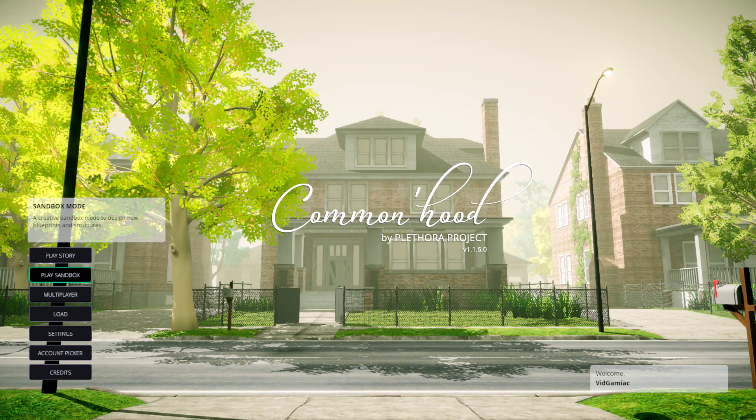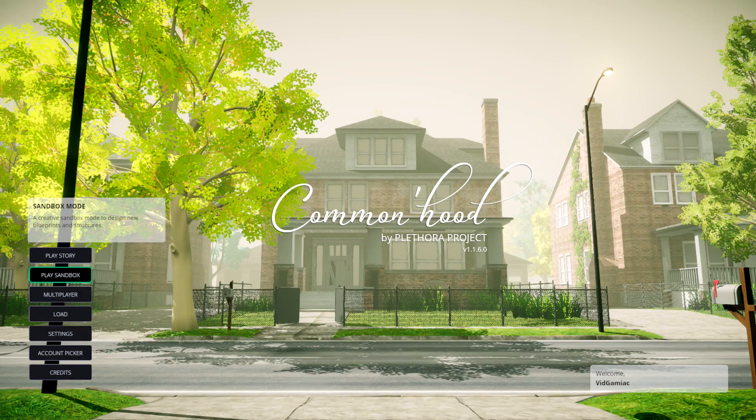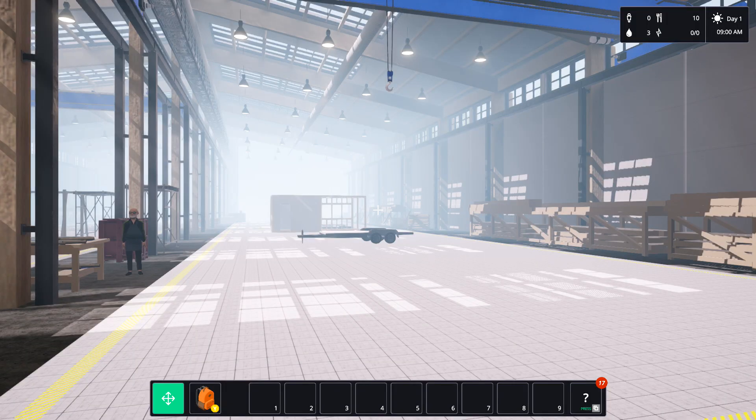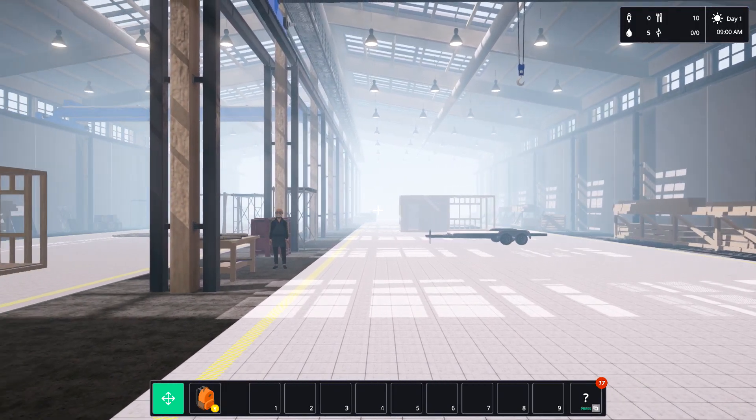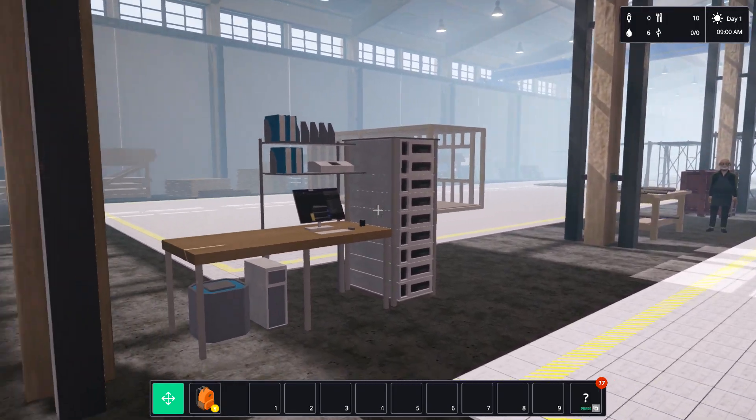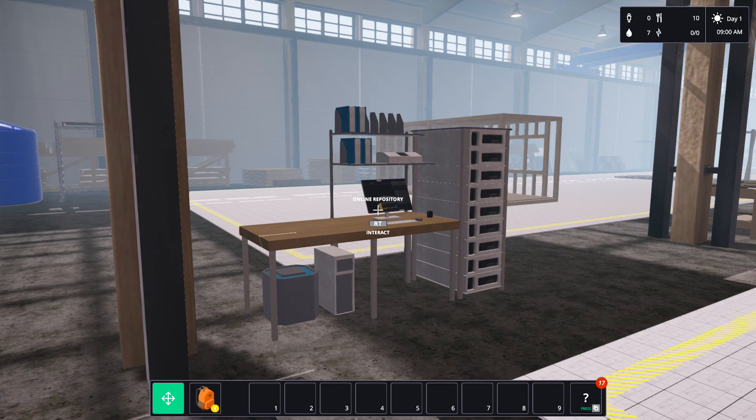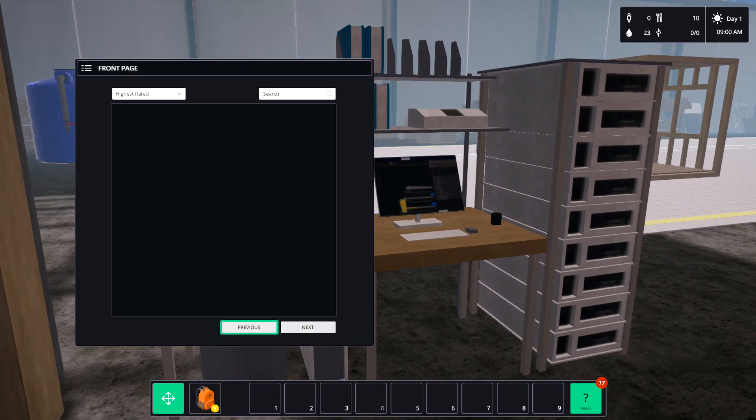This one's going to be done in Sandbox, so make sure you choose that from the main menu. Once you load in, turn to the left. There's going to be a computer right here. Make sure you interact with it.